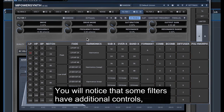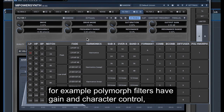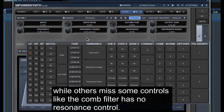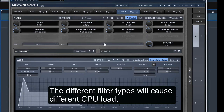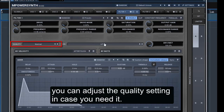You will notice that some filters have additional controls. For example, polymorph filters have gain and character control, while others miss some controls — like the comb filter has no resonance control. The different filter types will cause different CPU load, and you can adjust the quality setting in case you need it.